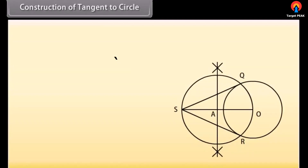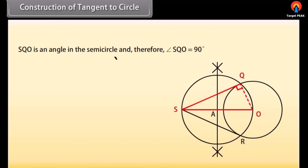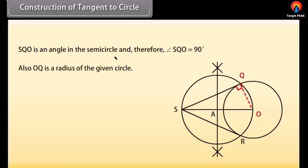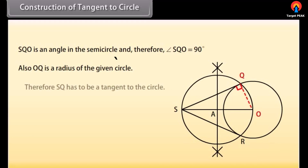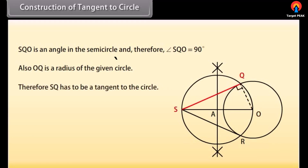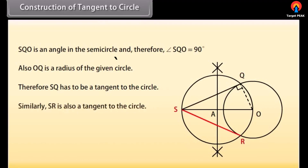Let us now check how this construction provides us the required tangents. Join OQ. We can see that angle SQO is an angle in the semicircle, and therefore angle SQO is equal to 90 degrees. Also, OQ is a radius of the given circle, therefore SQ has to be a tangent to the circle. Similarly, we can say that SR is also a tangent to the circle.